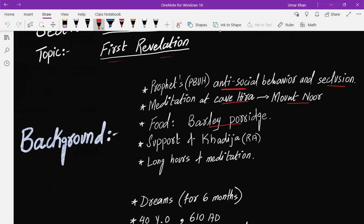During this time, Hazrat Khadija supported him a lot by taking care of the family by herself and also providing necessities to Prophet, peace be upon him, and dropping off food and water at Cave Hira.